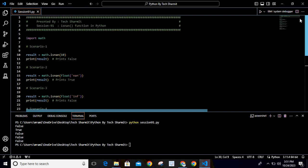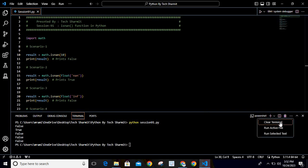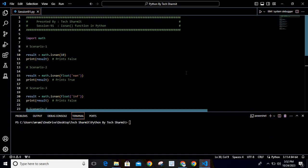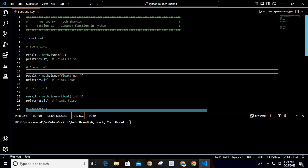So the overall purpose of this function is to verify whether the input value is NaN or not. If it is not a number, it will return true; if it is not NaN, it will return false. That's all for this session — I hope it is clear to all of you. In the next session we will discuss a few more things, so thank you for watching TechSharmit.